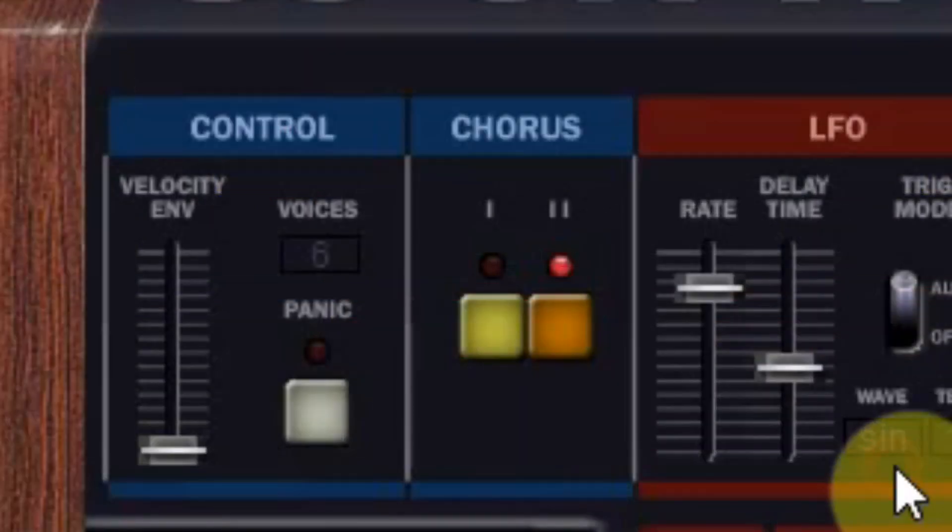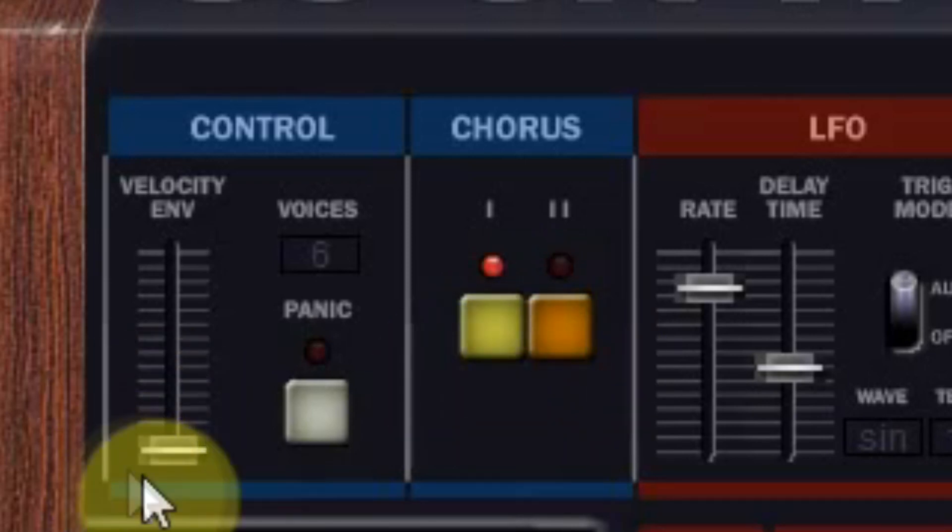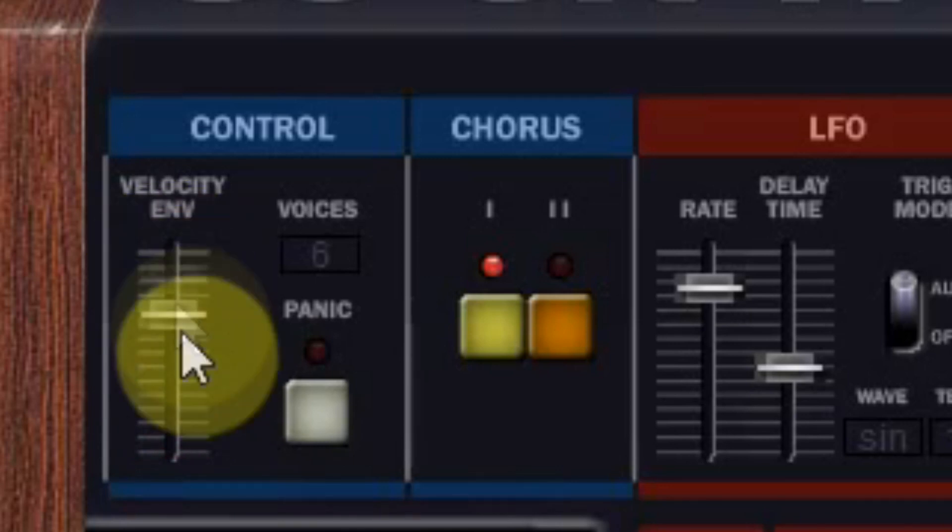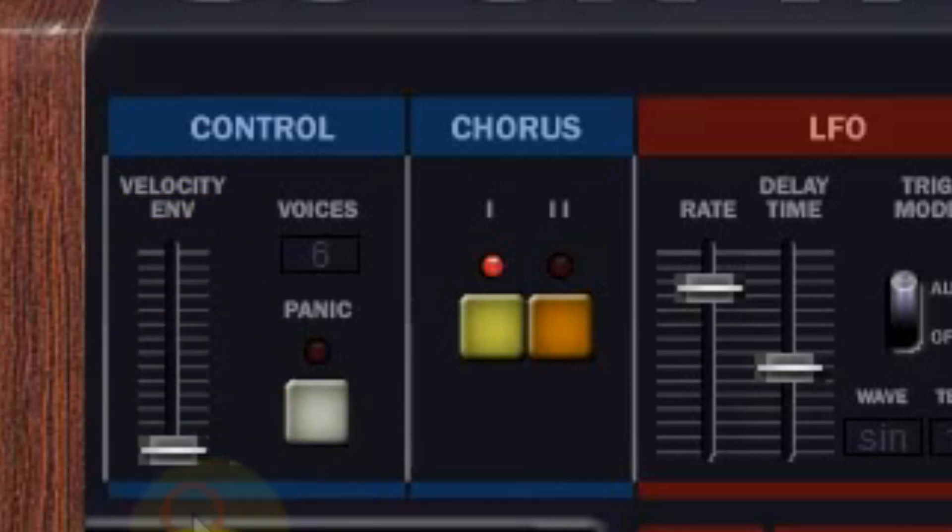At the left you see the chorus 1 and 2 which are both stereo choruses, and one controller to control the envelope with the velocity of your MIDI keyboard.